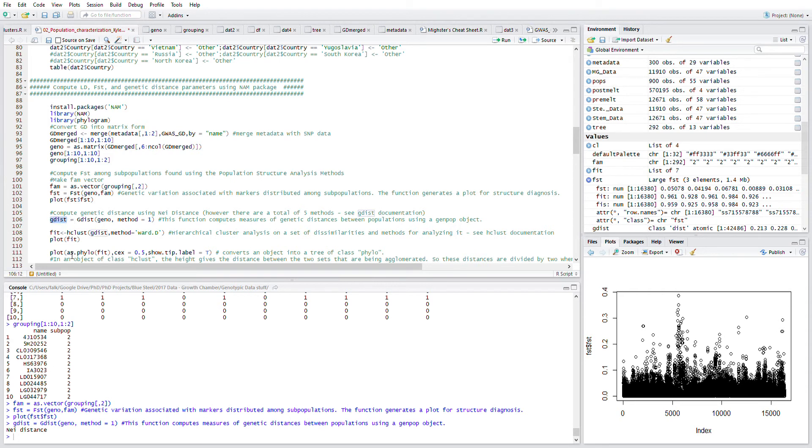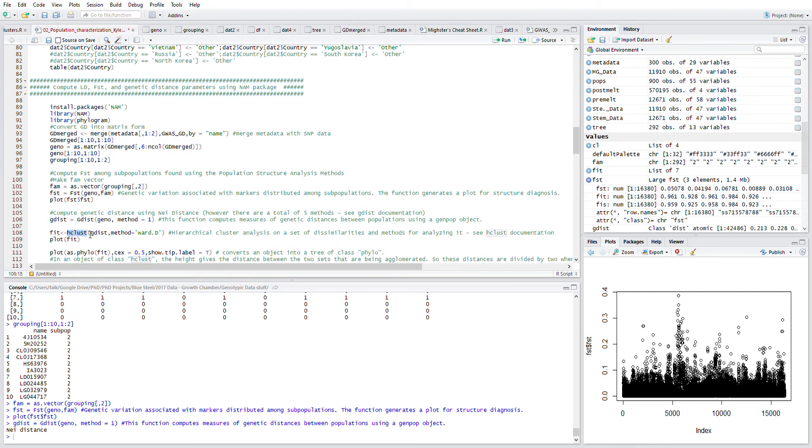We want to perform Ward's D clustering on that gdist. If you've done clustering in R, you'll be very familiar with this h cluster using Ward's D, or there are other methods like Pearson or Spearman, or whatever you want to utilize in your research.